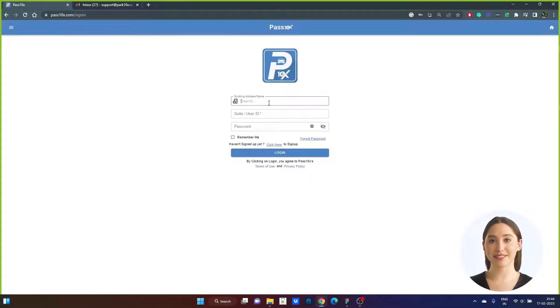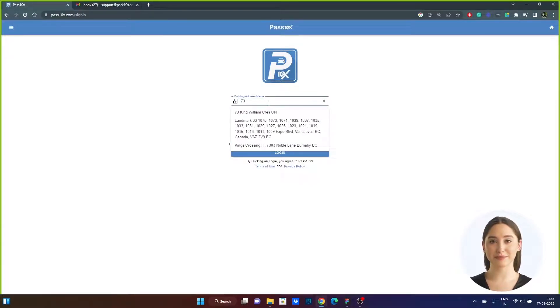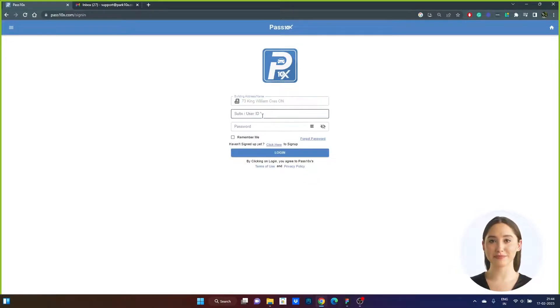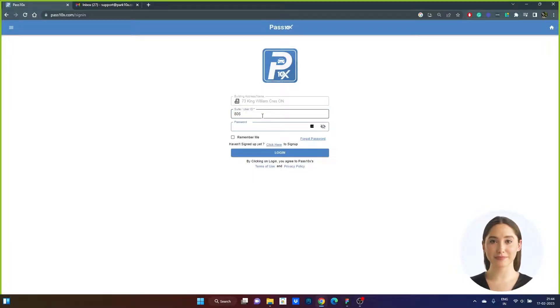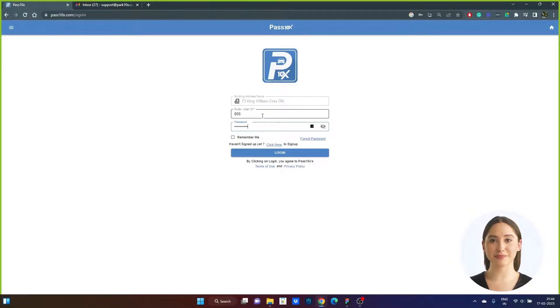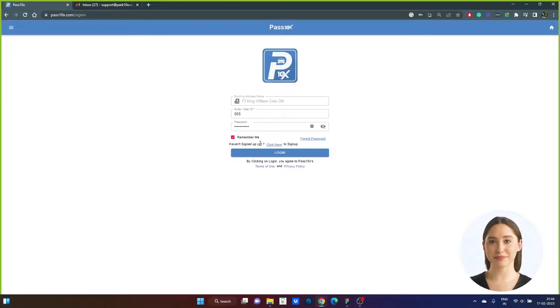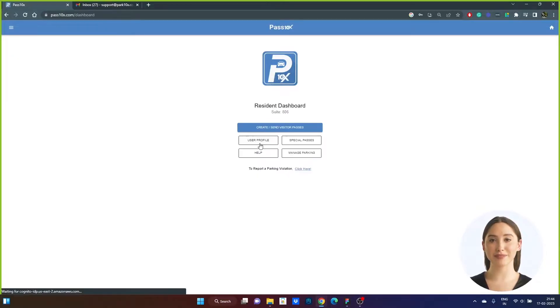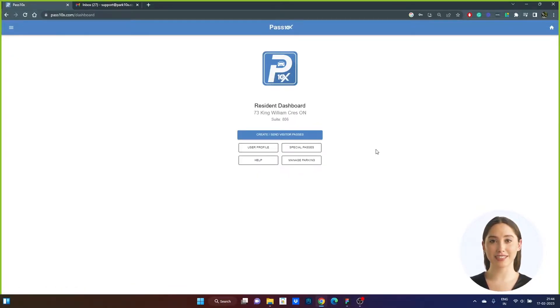Step 7. Enter your location, suite number or user ID. Then enter your new password and click on Remember Me. Login to access your account and view your resident dashboard.